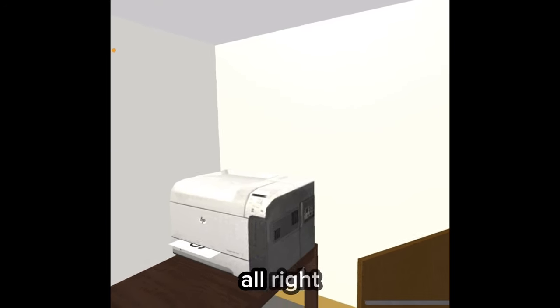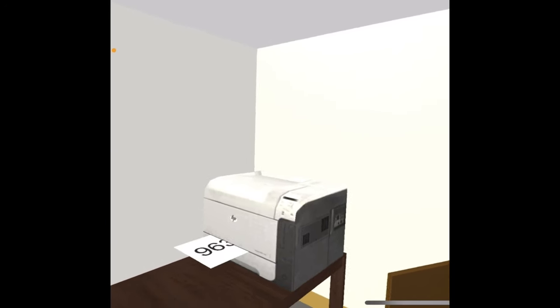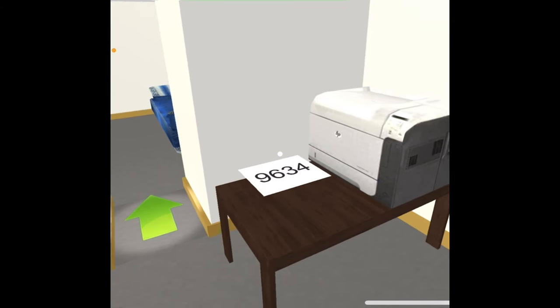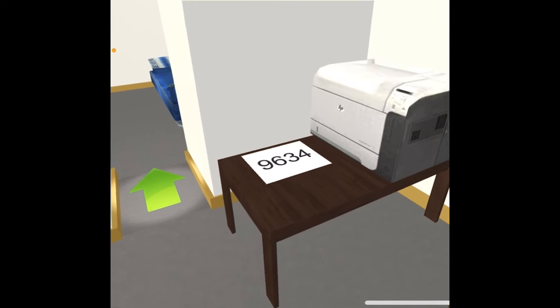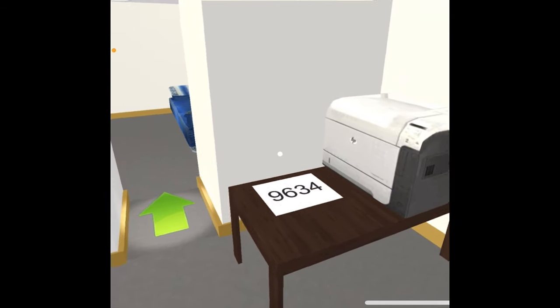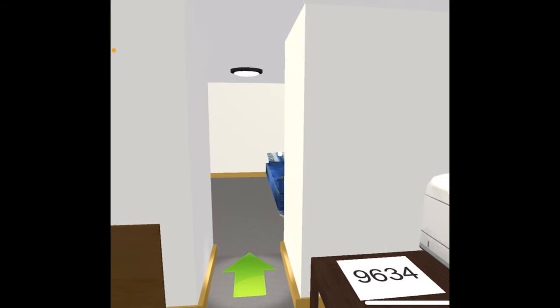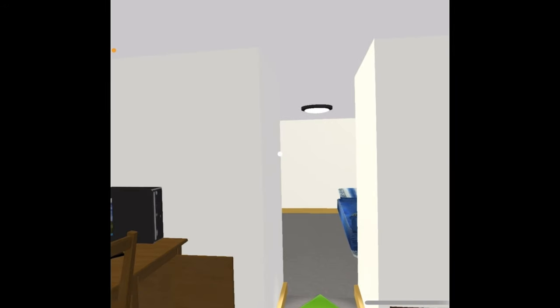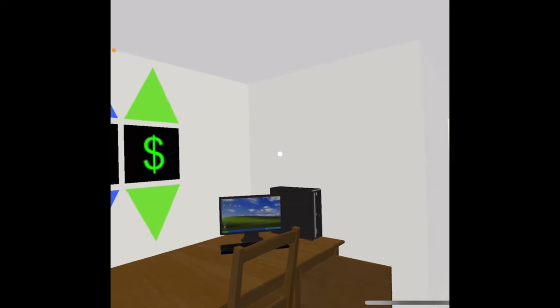All right. There it is. That's the code you want to put in the number. Nine, six, three, four. Now, go back to the wall and put the numbers. Behind me. Nine, six, three, four.